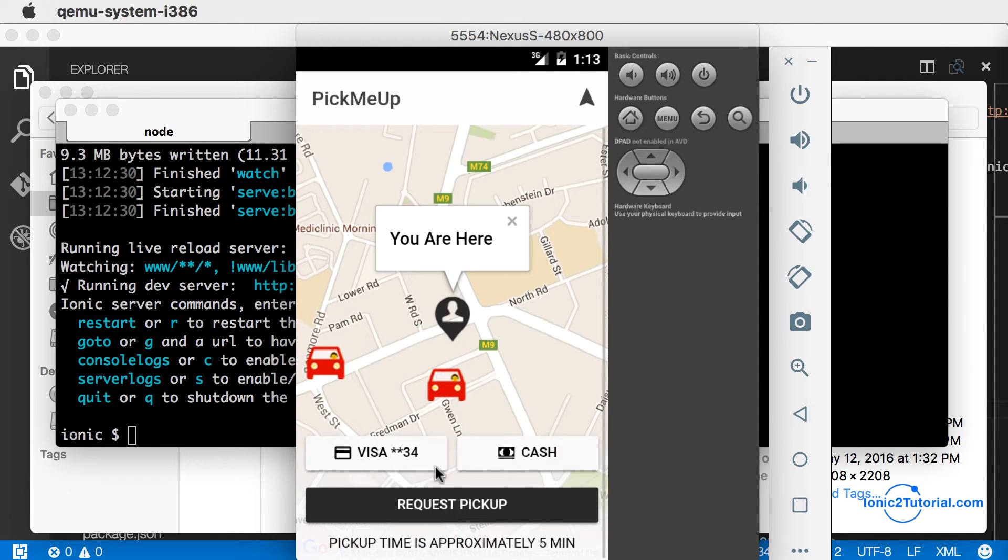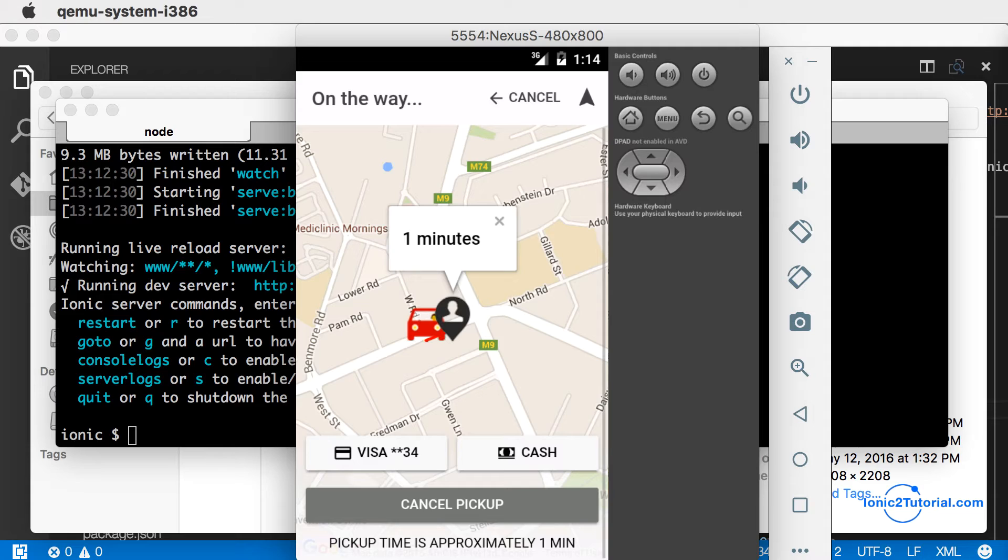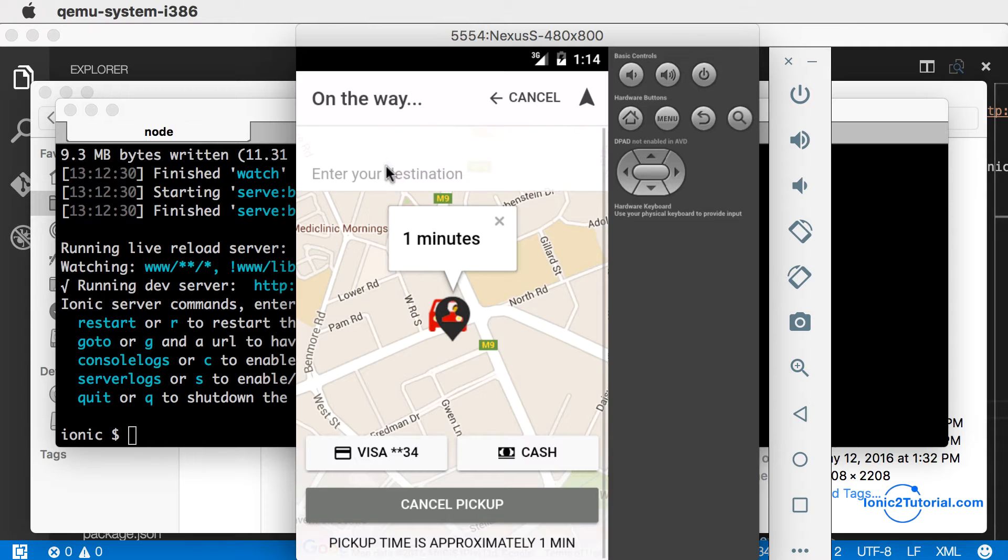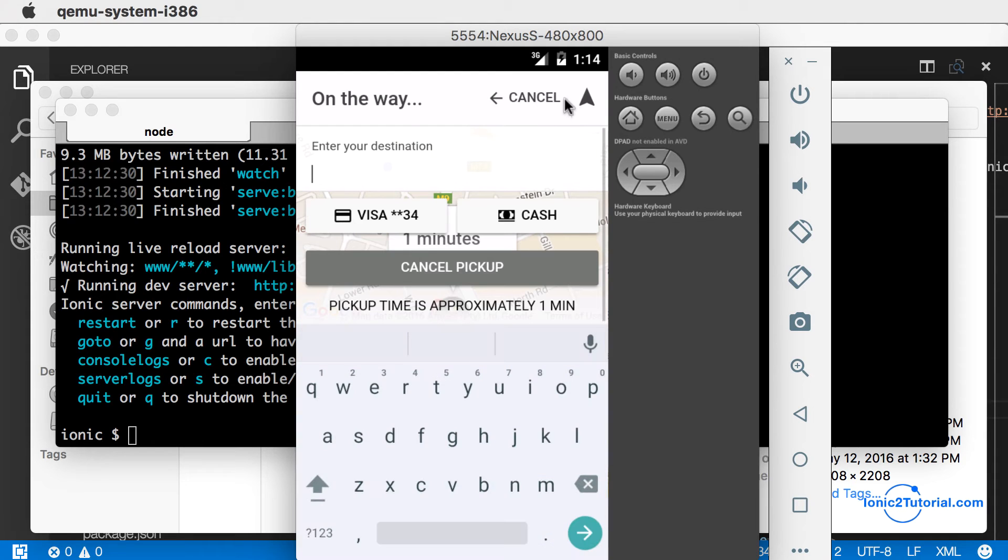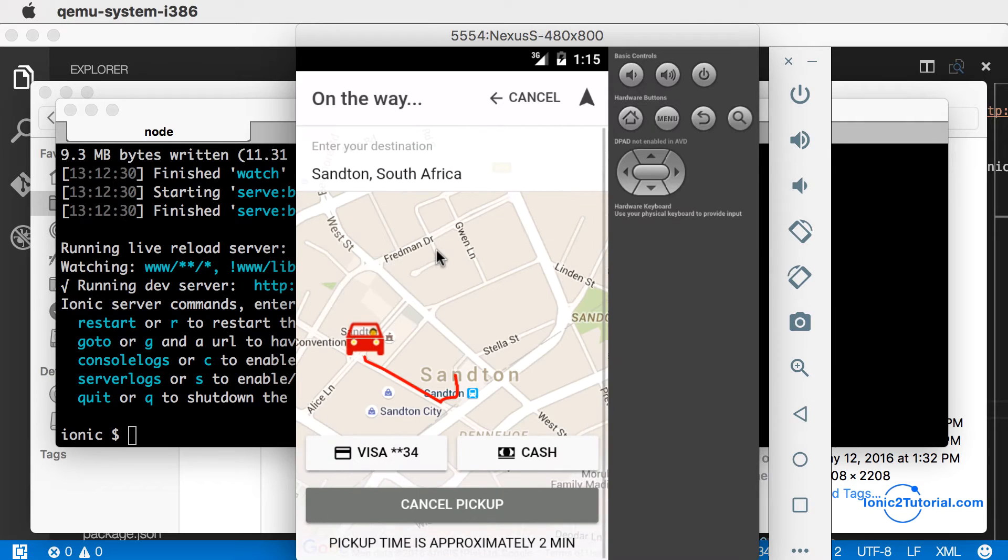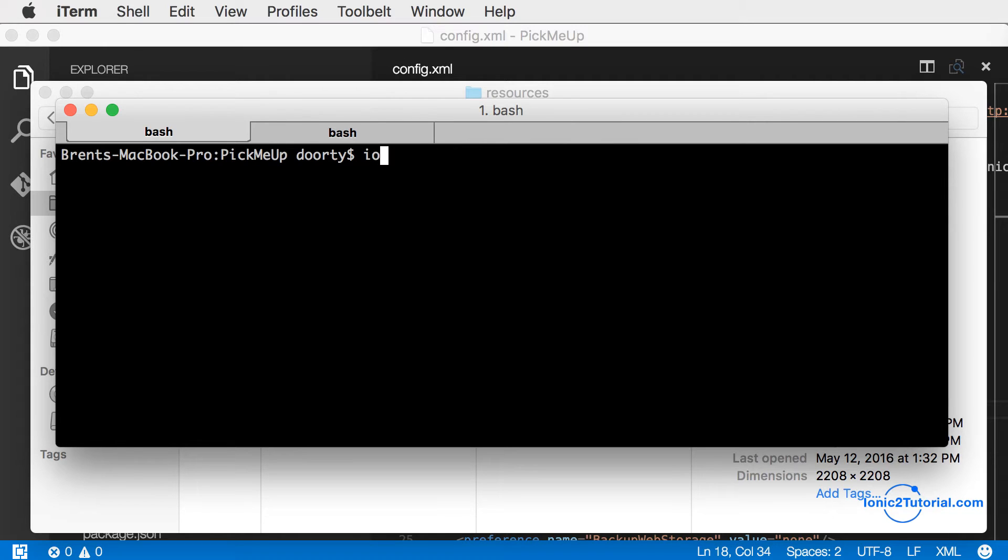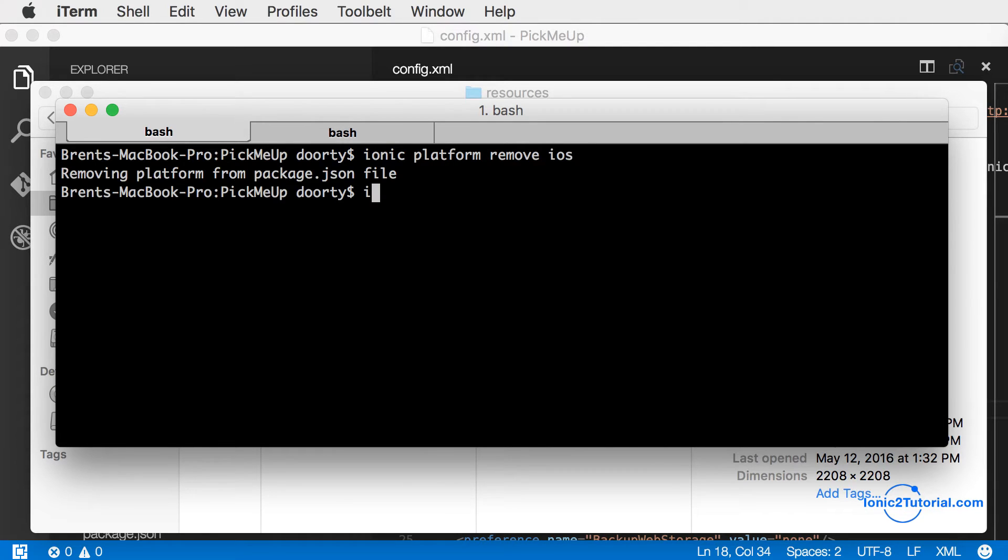The next step would be to test this on an actual Android device, because there can be differences as you move from developing in a web browser to the emulator to the actual device. You would do that by running ionic run Android, but I'll skip that for now and move on to iOS.